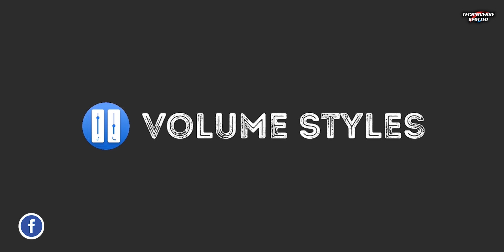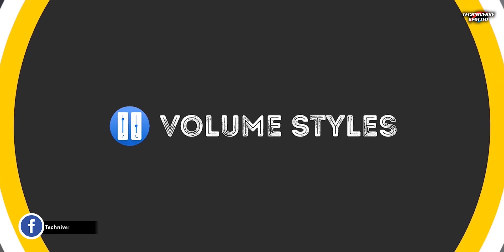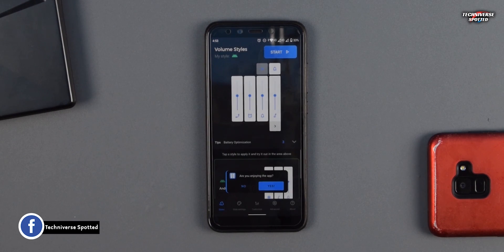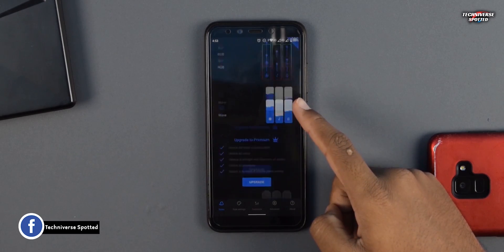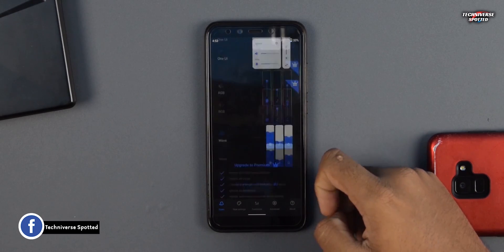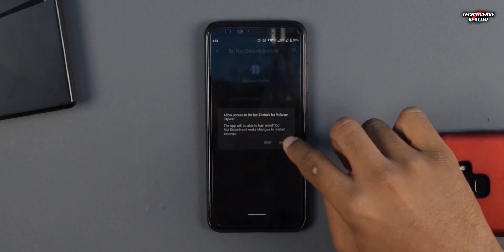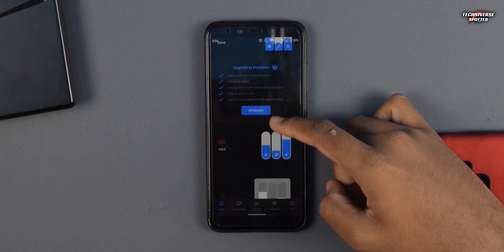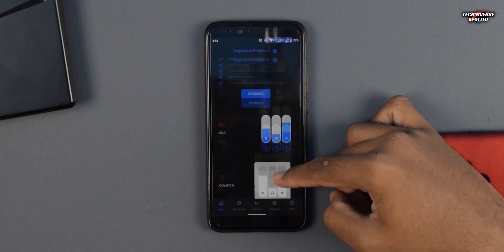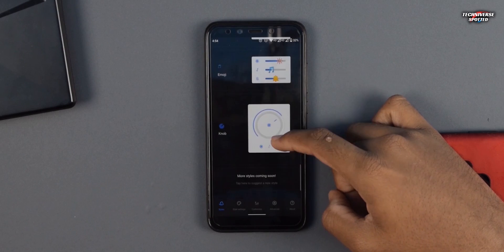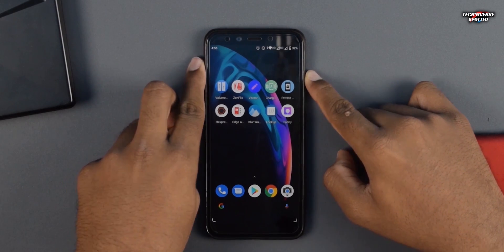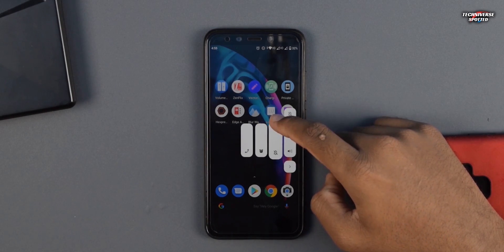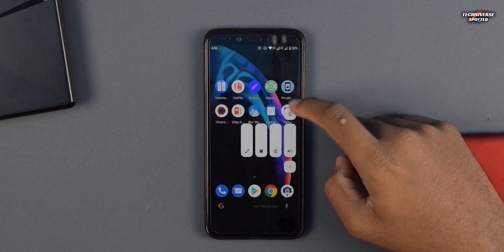The first app we have in the list is Volume Styles. This app lets you change your default volume panel to the style of MIUI, Oxygen OS, or maybe iOS 13. This app doesn't even need root access to function. Just install the app, select your preferred volume panel, and that's it.